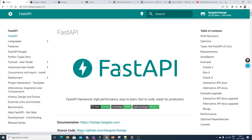Hello, my name is Krishnag and welcome to my YouTube channel. In this video we are going to discuss FastAPI. FastAPI is an amazing framework which will help you to do model deployment, whether machine learning models or deep learning models. It will also help you to create APIs and expose them to the front-end application.